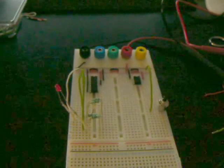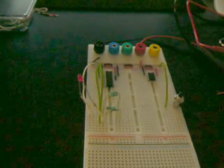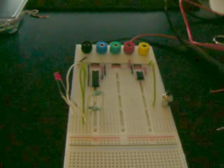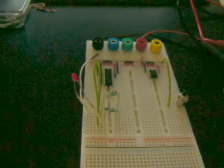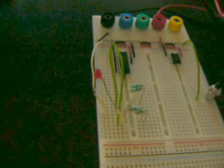Right, so check this out. This is a 4017 decade counter, which I've hooked up to a couple of LEDs.